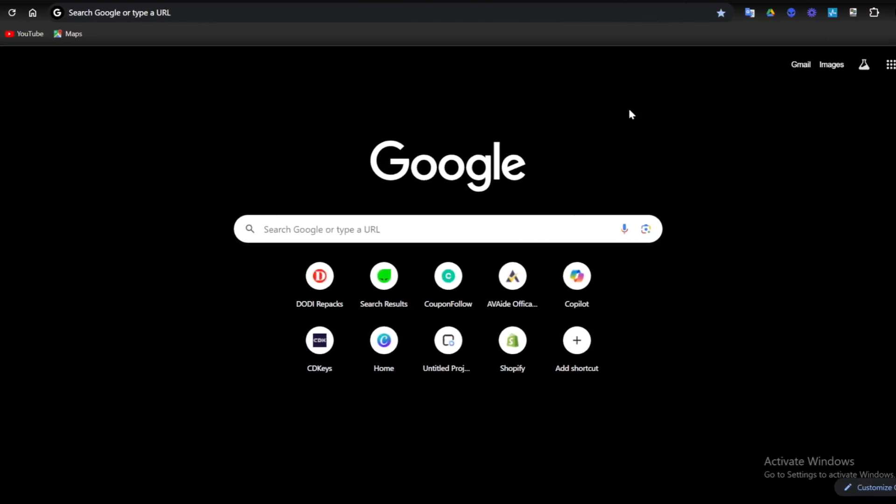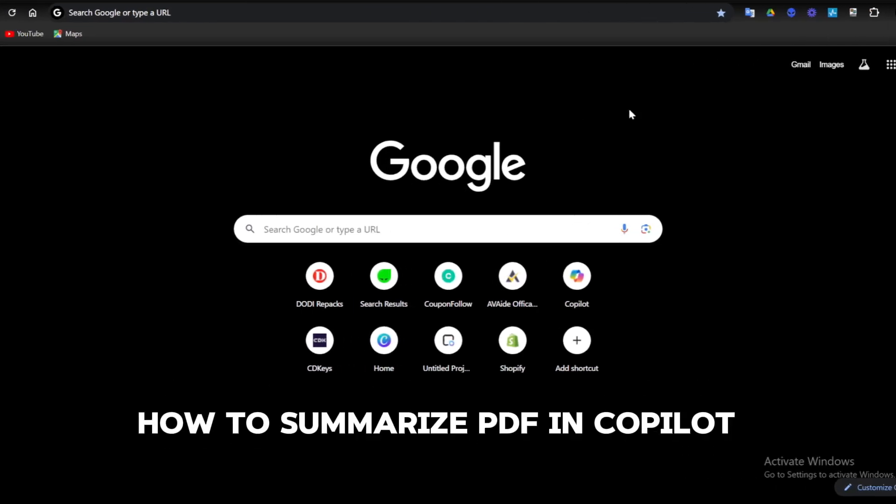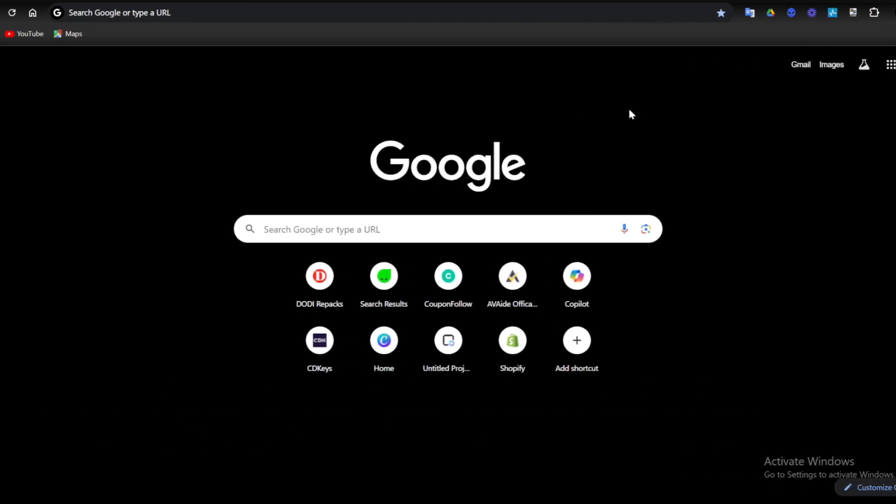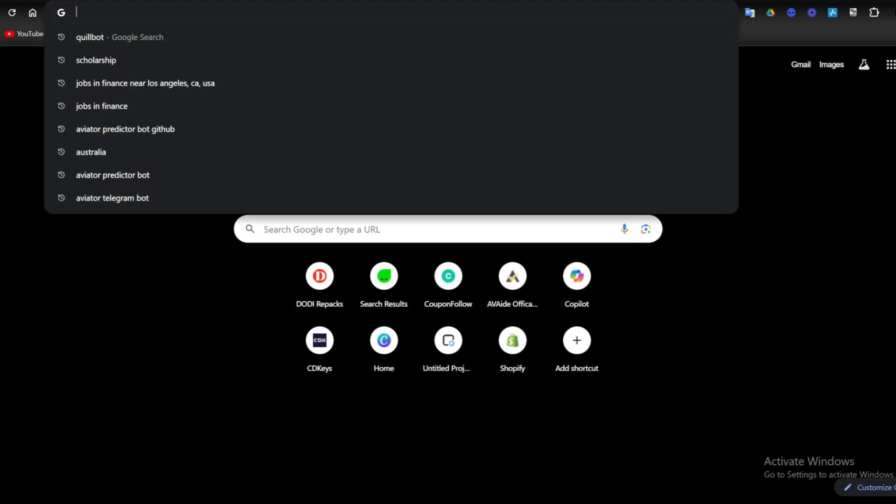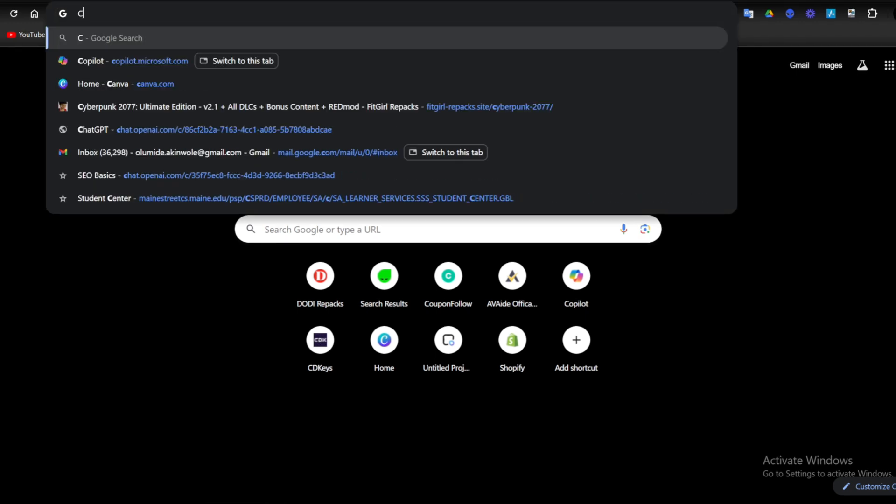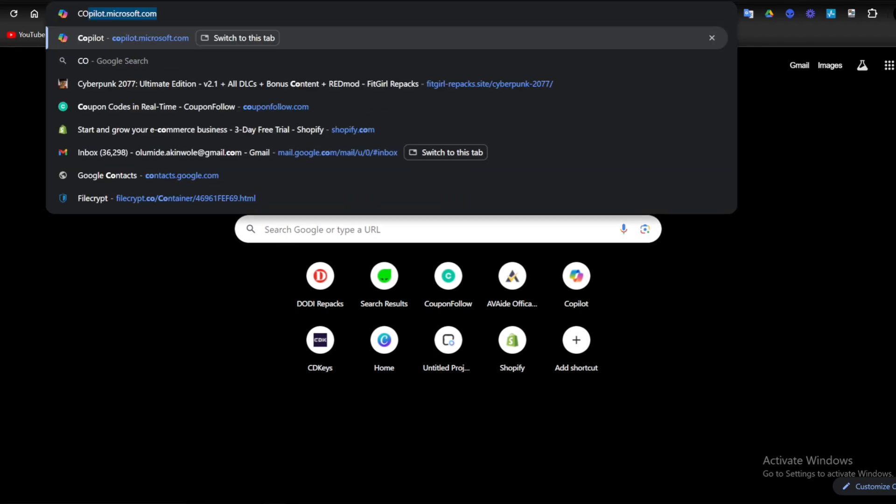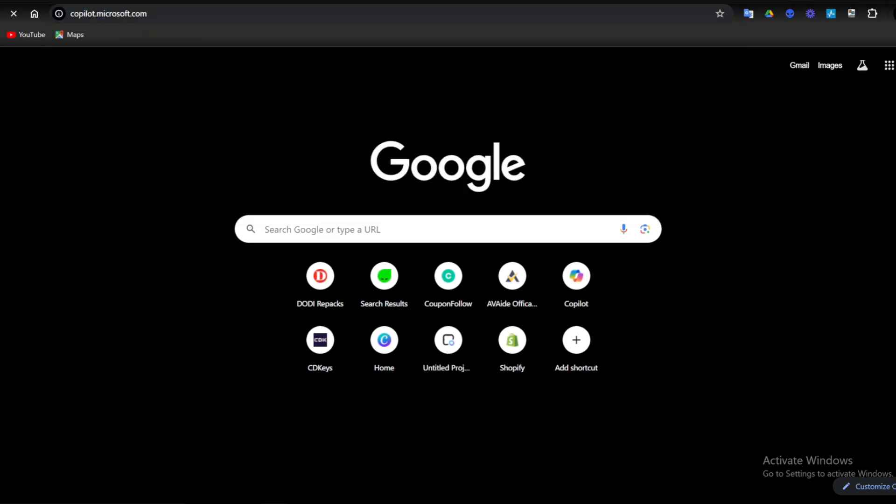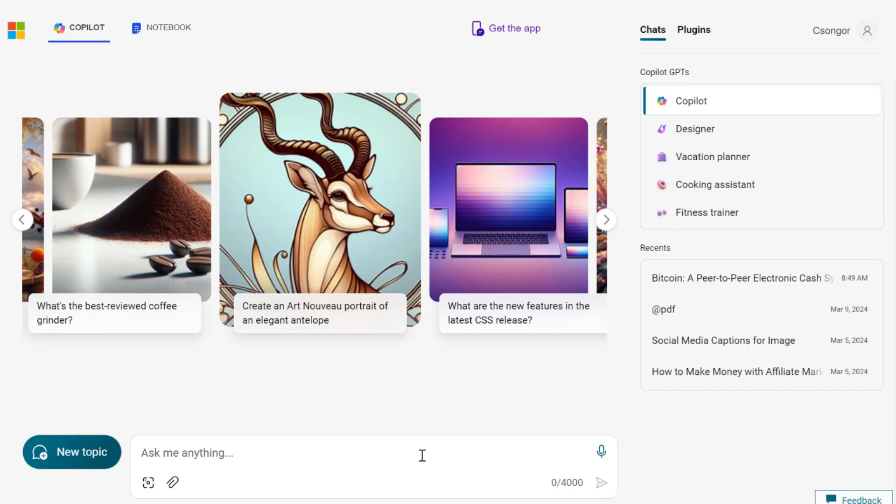Hey guys, in this video I'm going to show you how to summarize PDF in Copilot. The first thing you want to do is go to copilot.microsoft.com. Once you're on the Copilot page, you want to make sure you sign in to your account. If you don't have an account, you can create a new account.